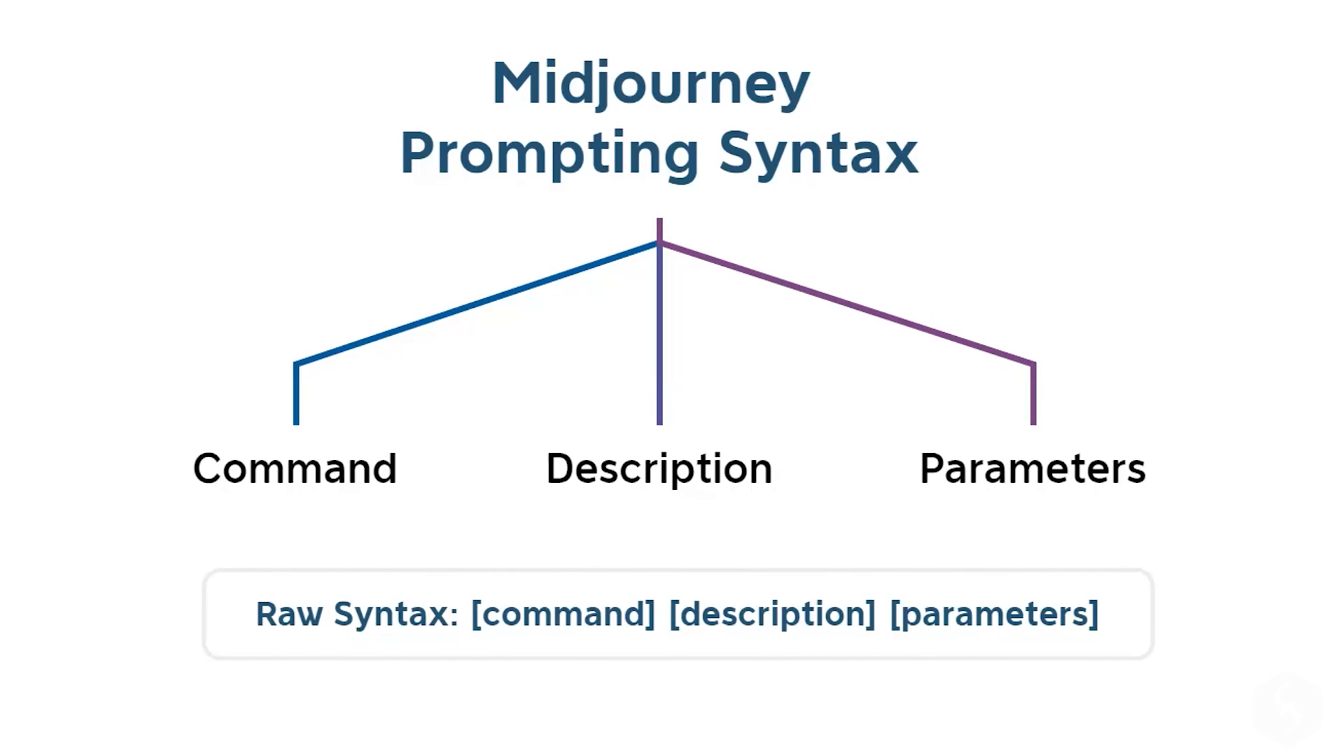For example, you can use the Imagine command, and describe a fruit basket, to generate four versions of images showing this subject. You can click on any to get a wider preview.